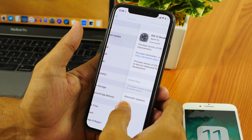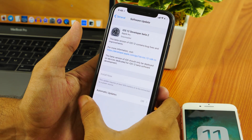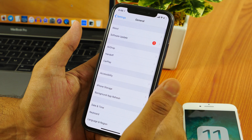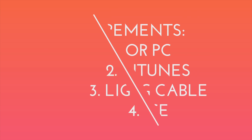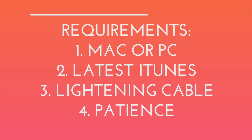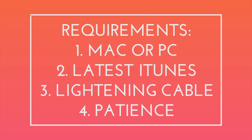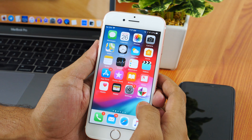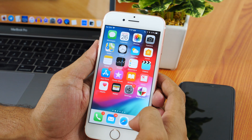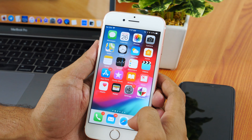First of all, you need to know the requirements before downgrading to iOS 11.4 from iOS 12 beta. All you need is a Mac or PC with iTunes installed on it, a lightning cable, and finally patience to follow this step-by-step guide on how to downgrade from iOS 12 beta to iOS 11.4.